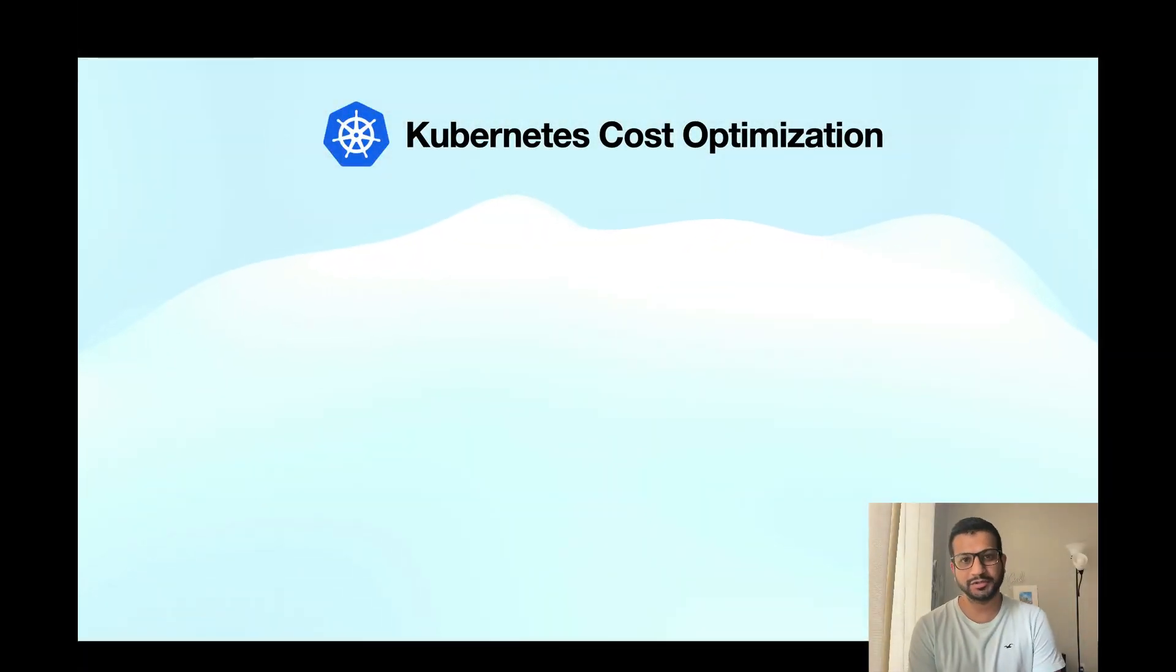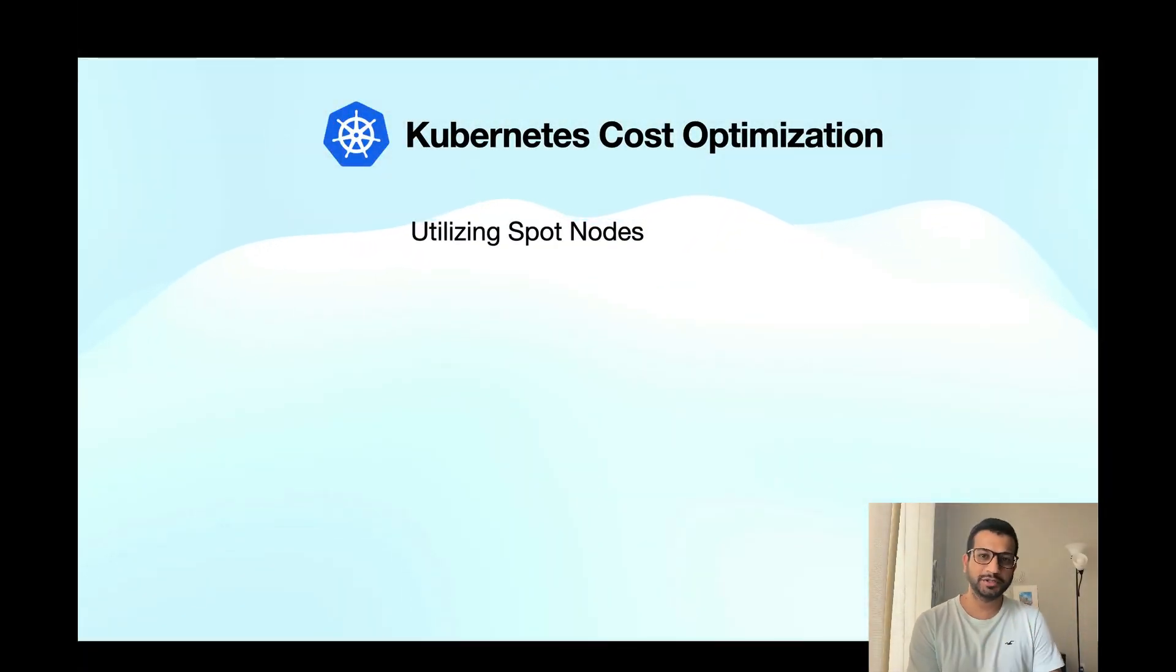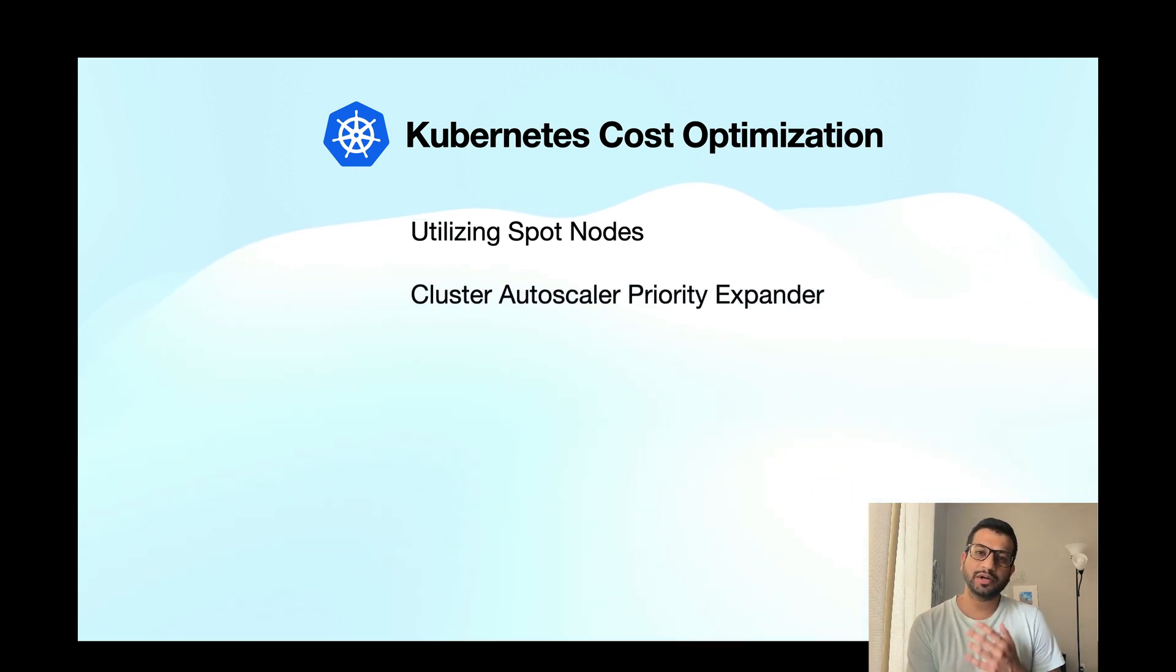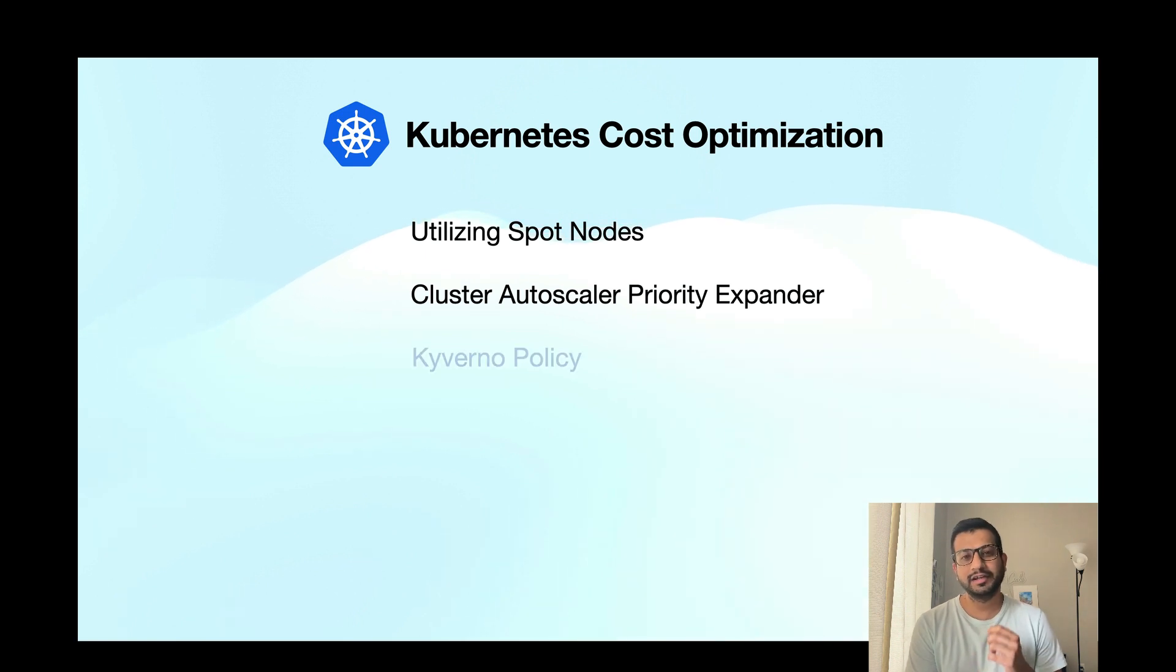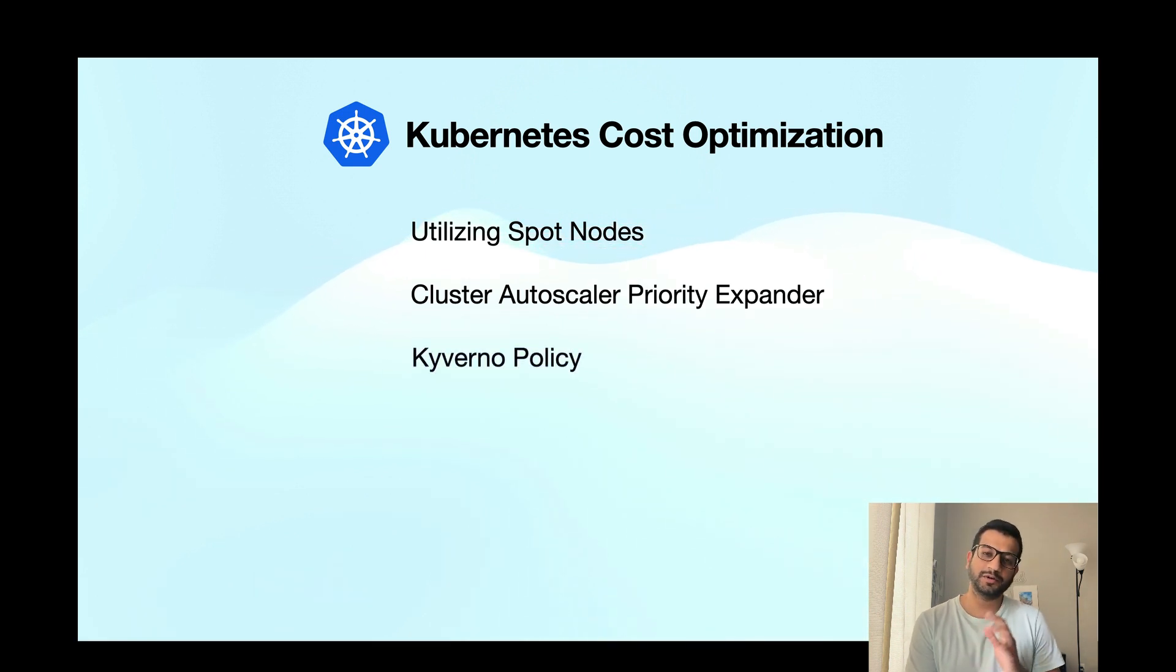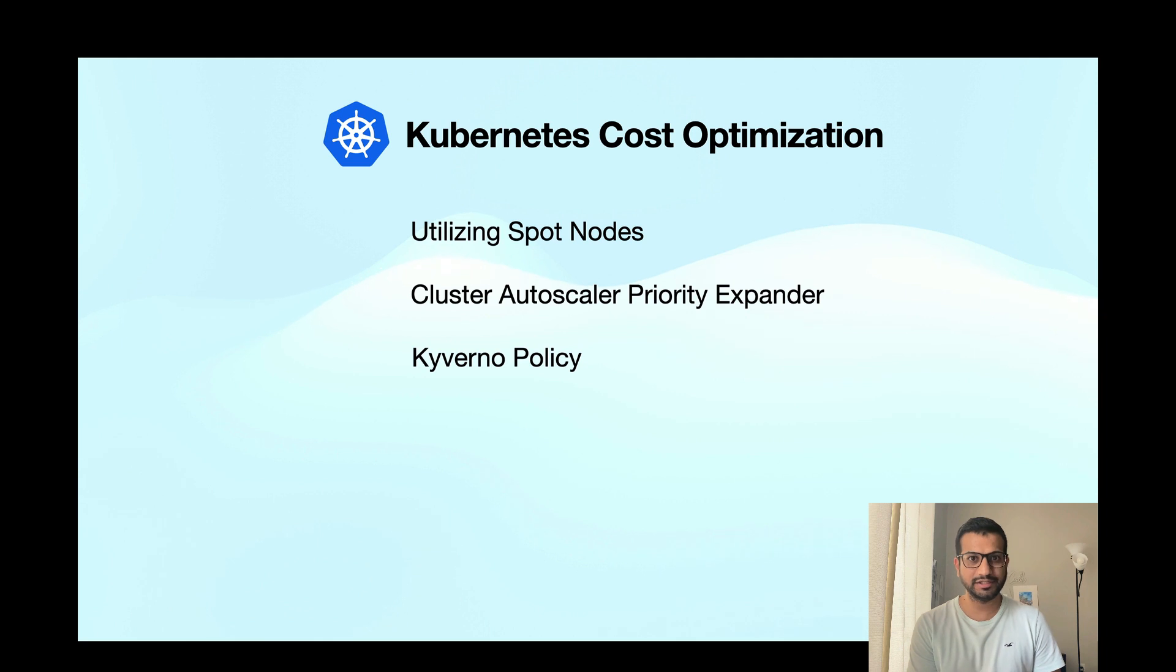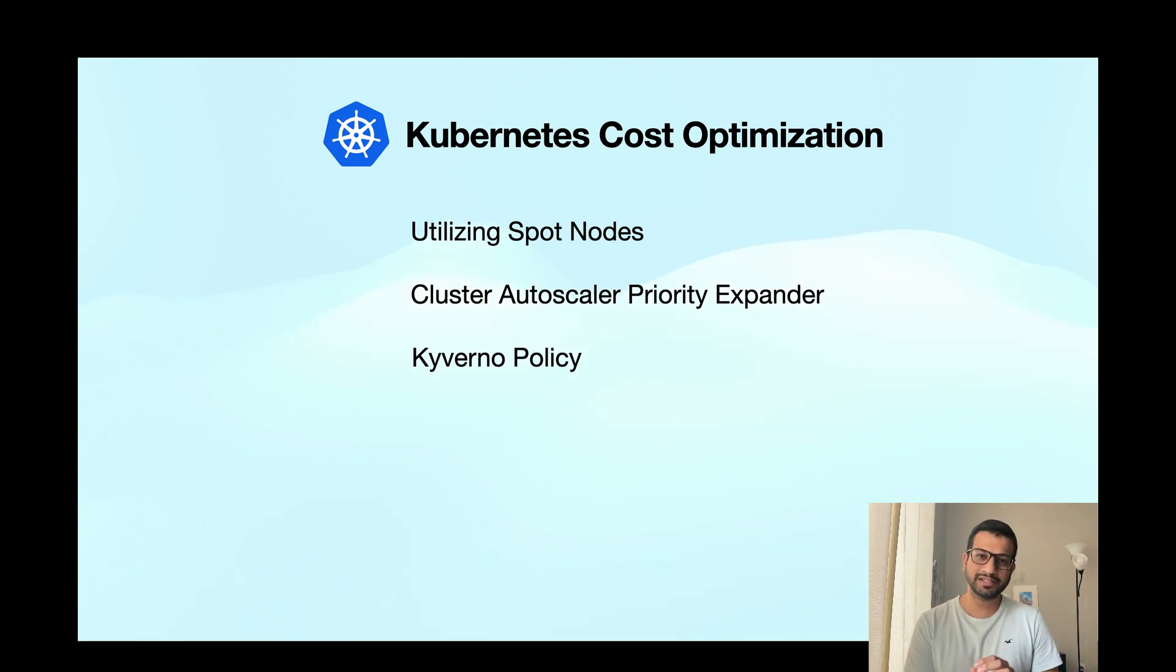There are three major things we are going to do. First, we are going to use the spot instances, then we are going to configure the autoscaler priority for our cluster, and then we are going to use some Kyverno policies to make our lives a little easier.